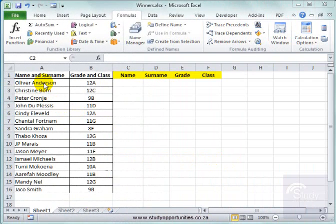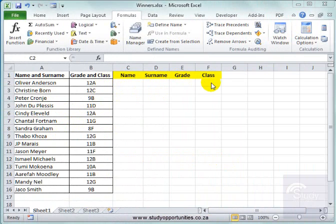In this spreadsheet, I need to extract these details into surname and name. And from here, I need to get the grade and the class in separate columns.